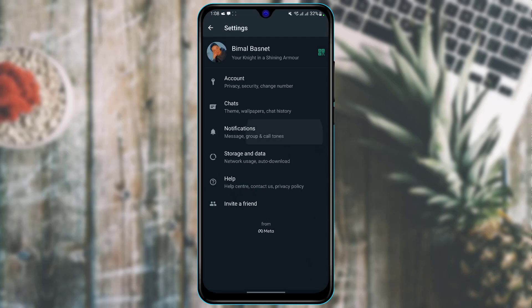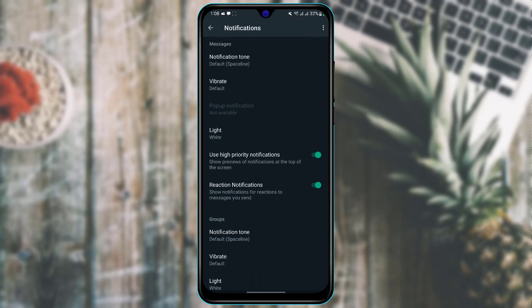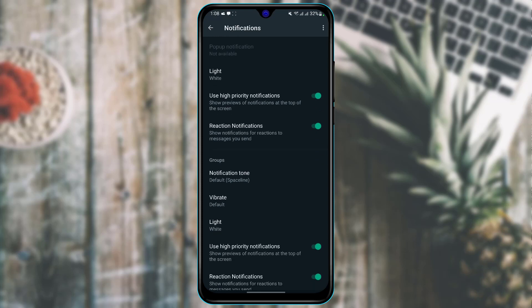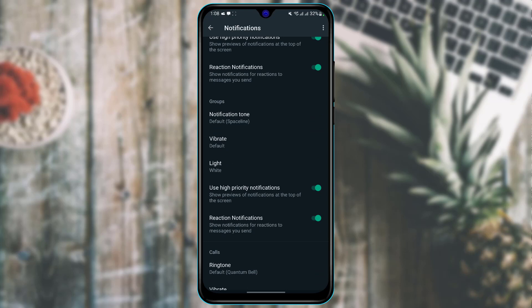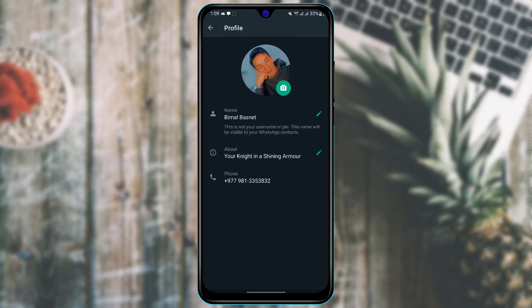The next thing I'll show you is the notification options. You can change the custom notification sound for specific contacts, change notification themes, set high priority notifications, manage reaction notifications, and notification tones, among many other options.